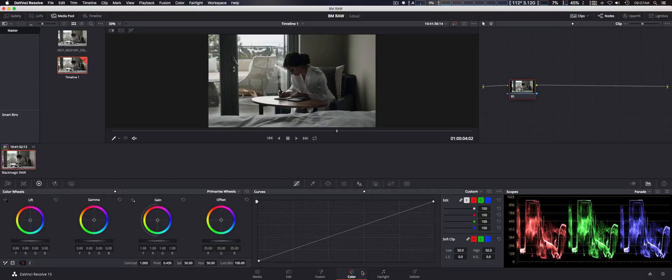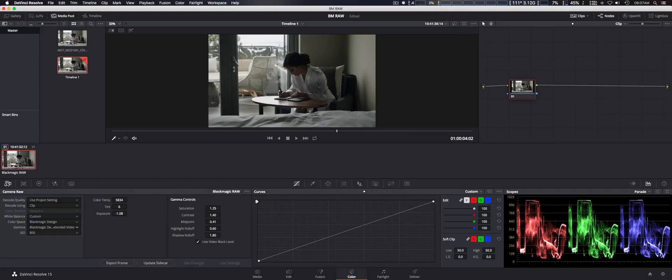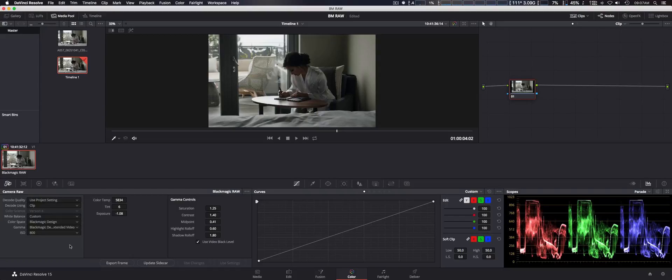When you go to the color section of DaVinci Resolve and to the camera RAW section, here you can change all your parameters. This reminds me very much of RED cameras' code where you can change many aspects of the file because it saves nearly all of the ISO